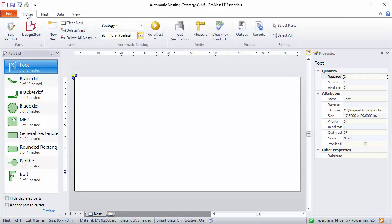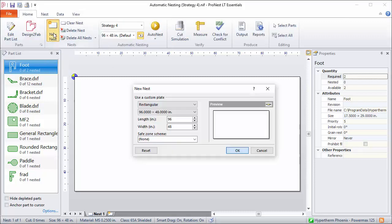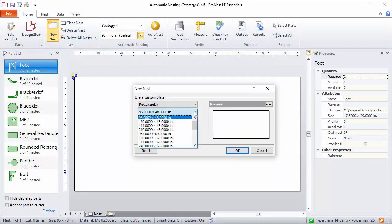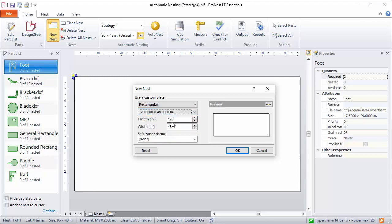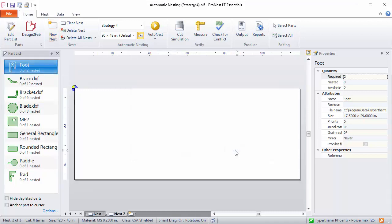Click the Home tab, select New Nest, and then there's a list of options here. I'll pick 120 by 48. This is a list that can be configured in settings. You could also type in a custom size here with these two boxes if you need to. I'll click OK.